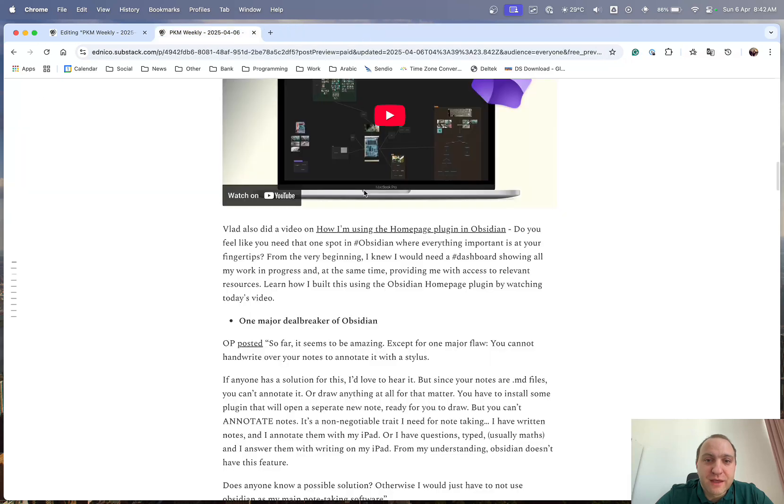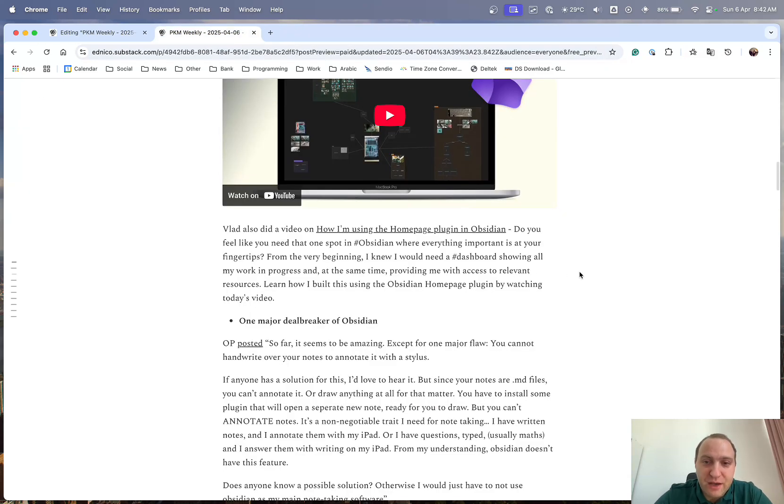So thank you for that as well. Very worthwhile. And I think it is great just to have a home page or a home dashboard within Obsidian.